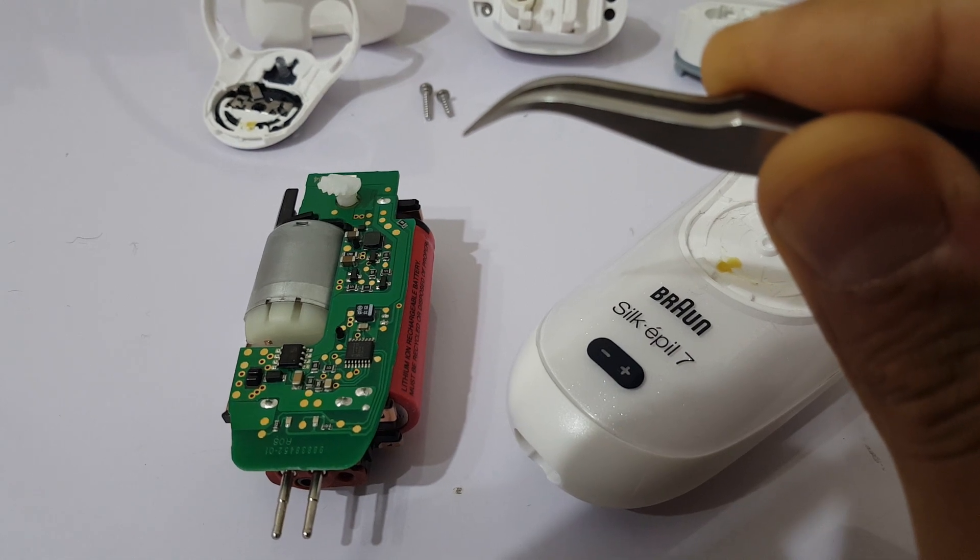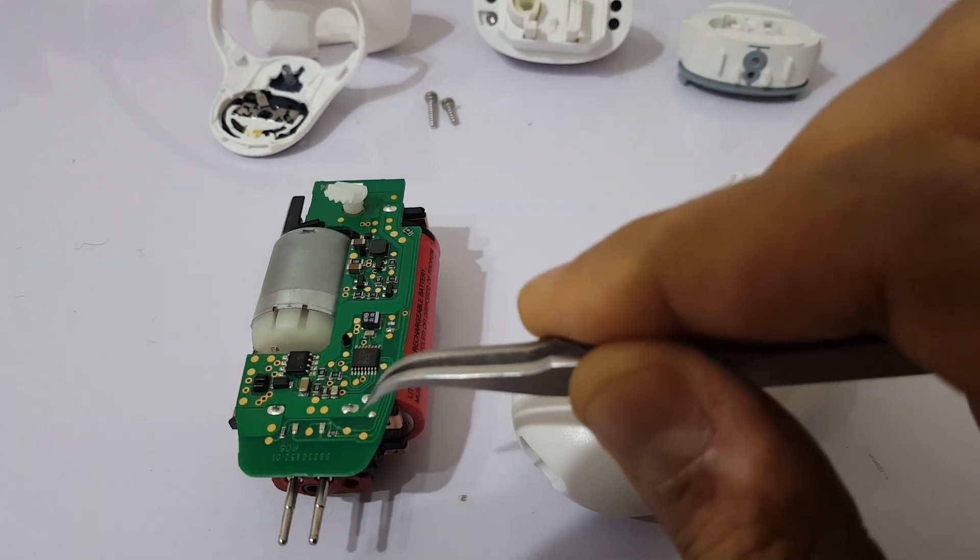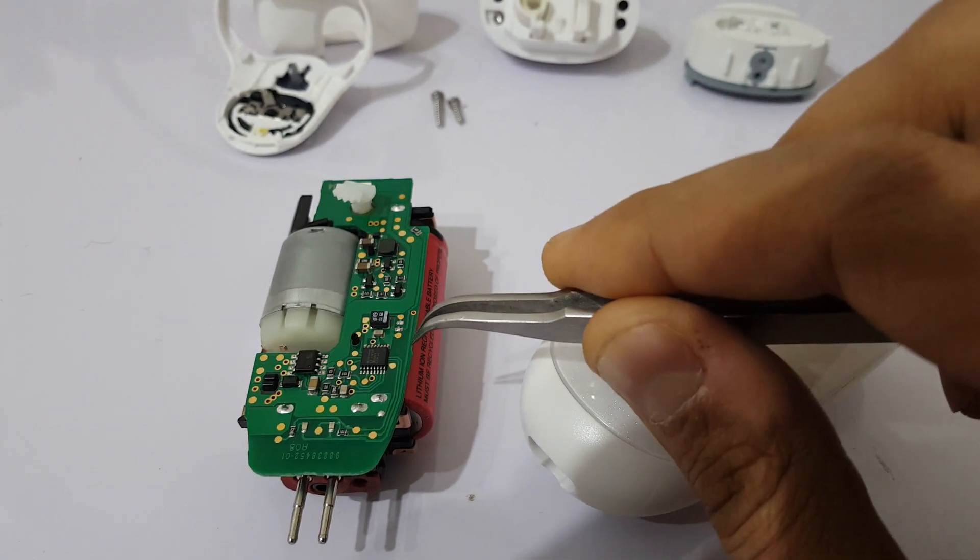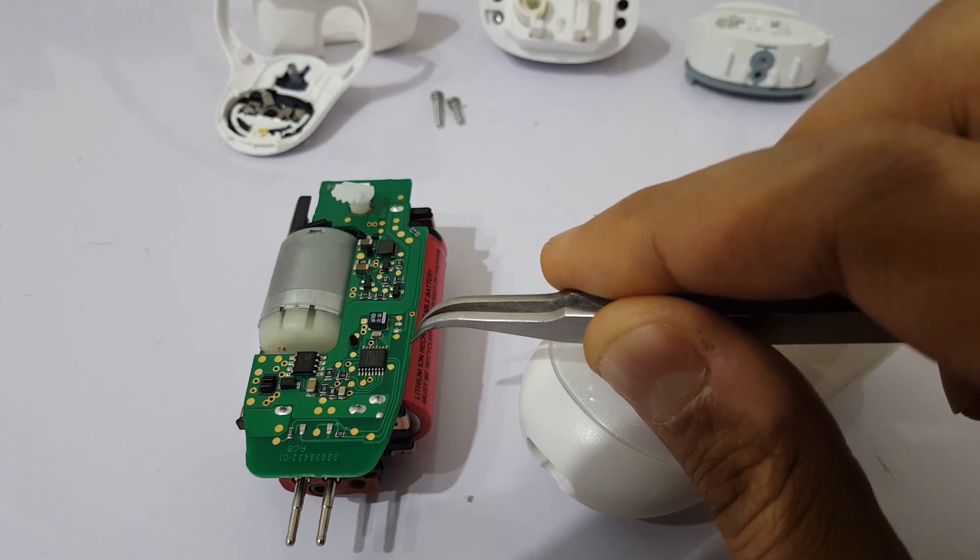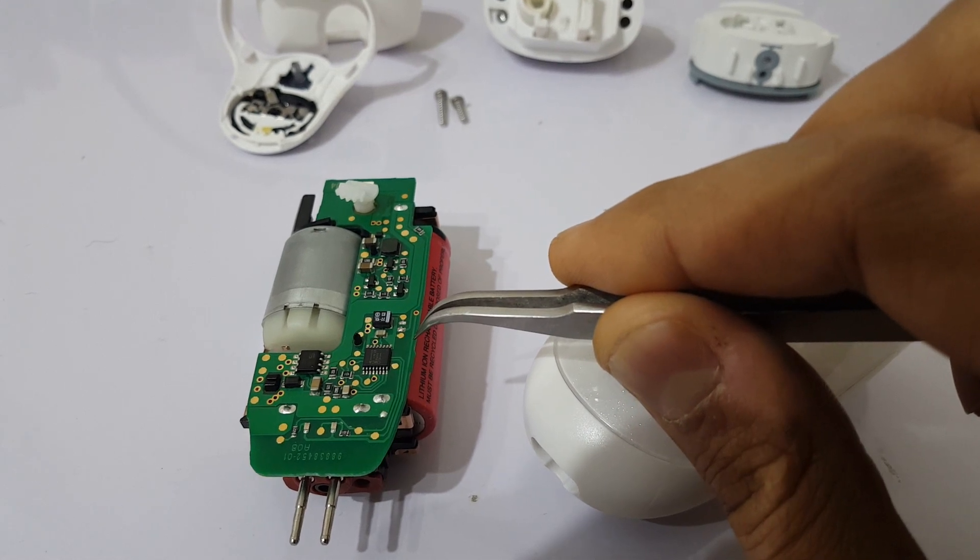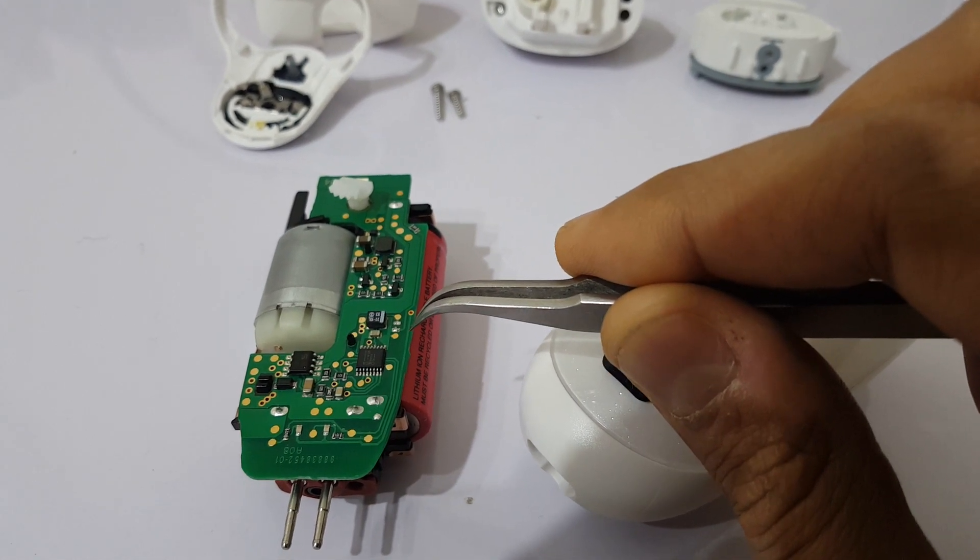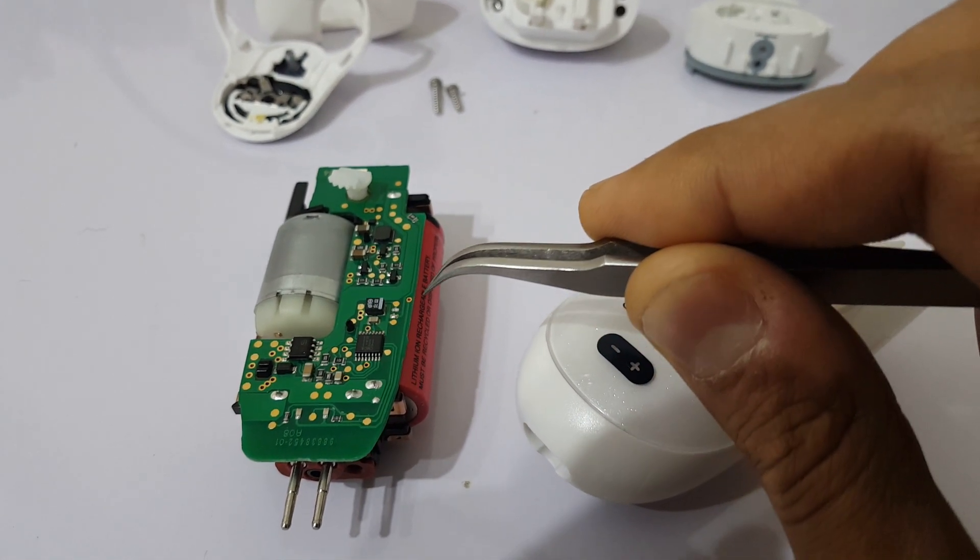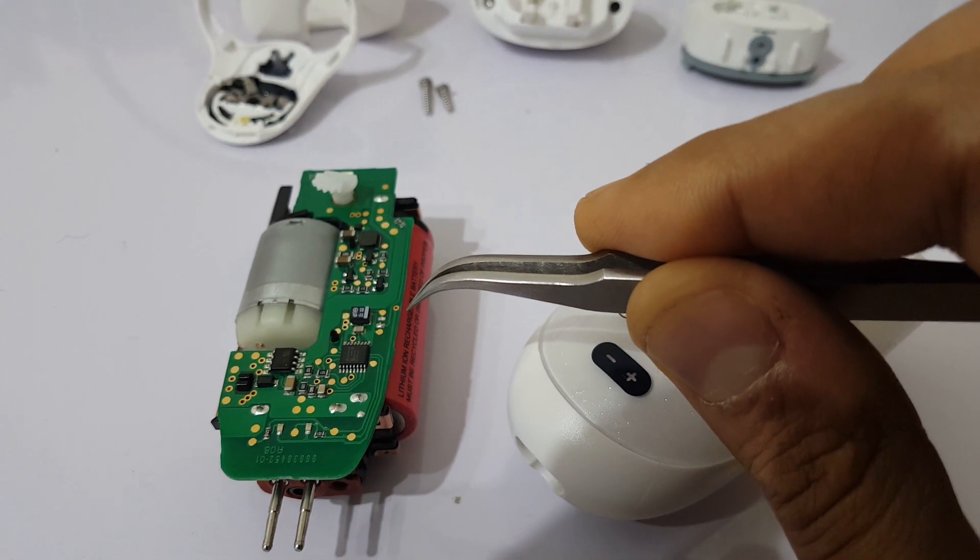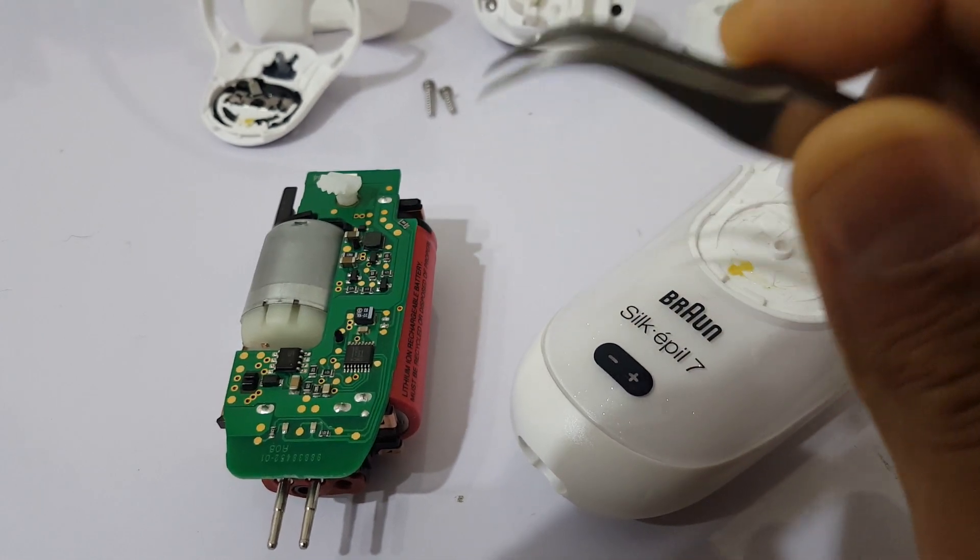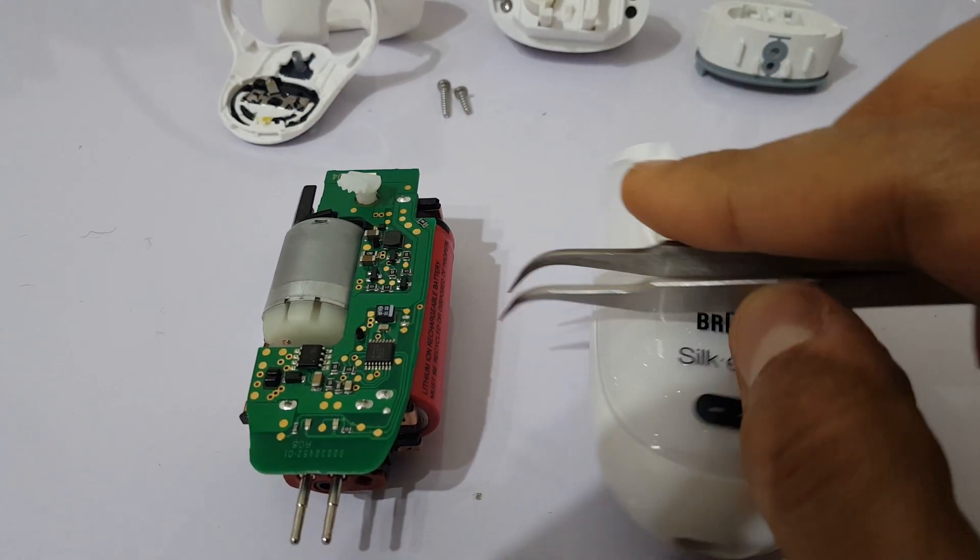Or maybe this IC is programmed to a specific period of time or date, so after a specific time it fuses this battery.